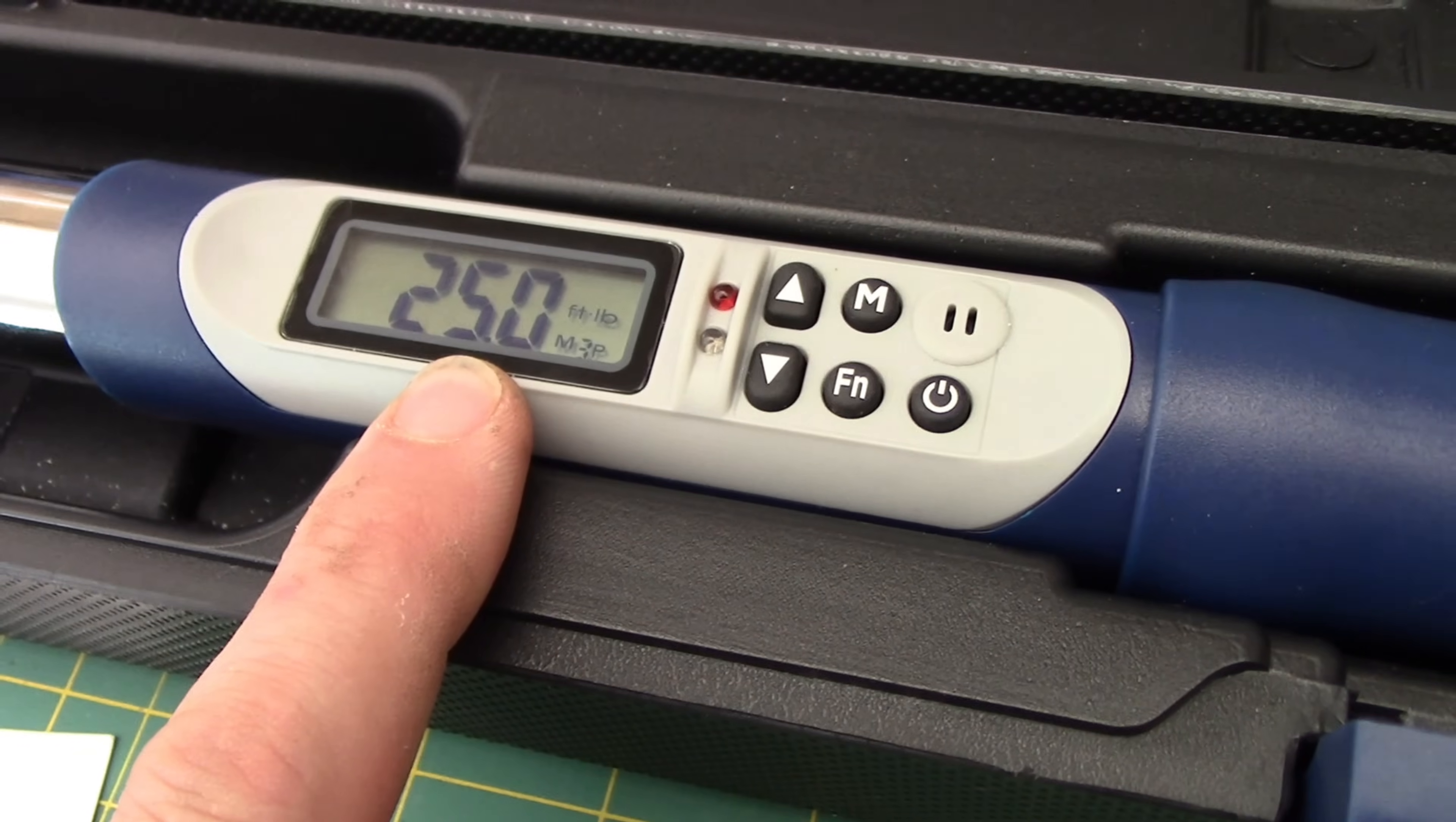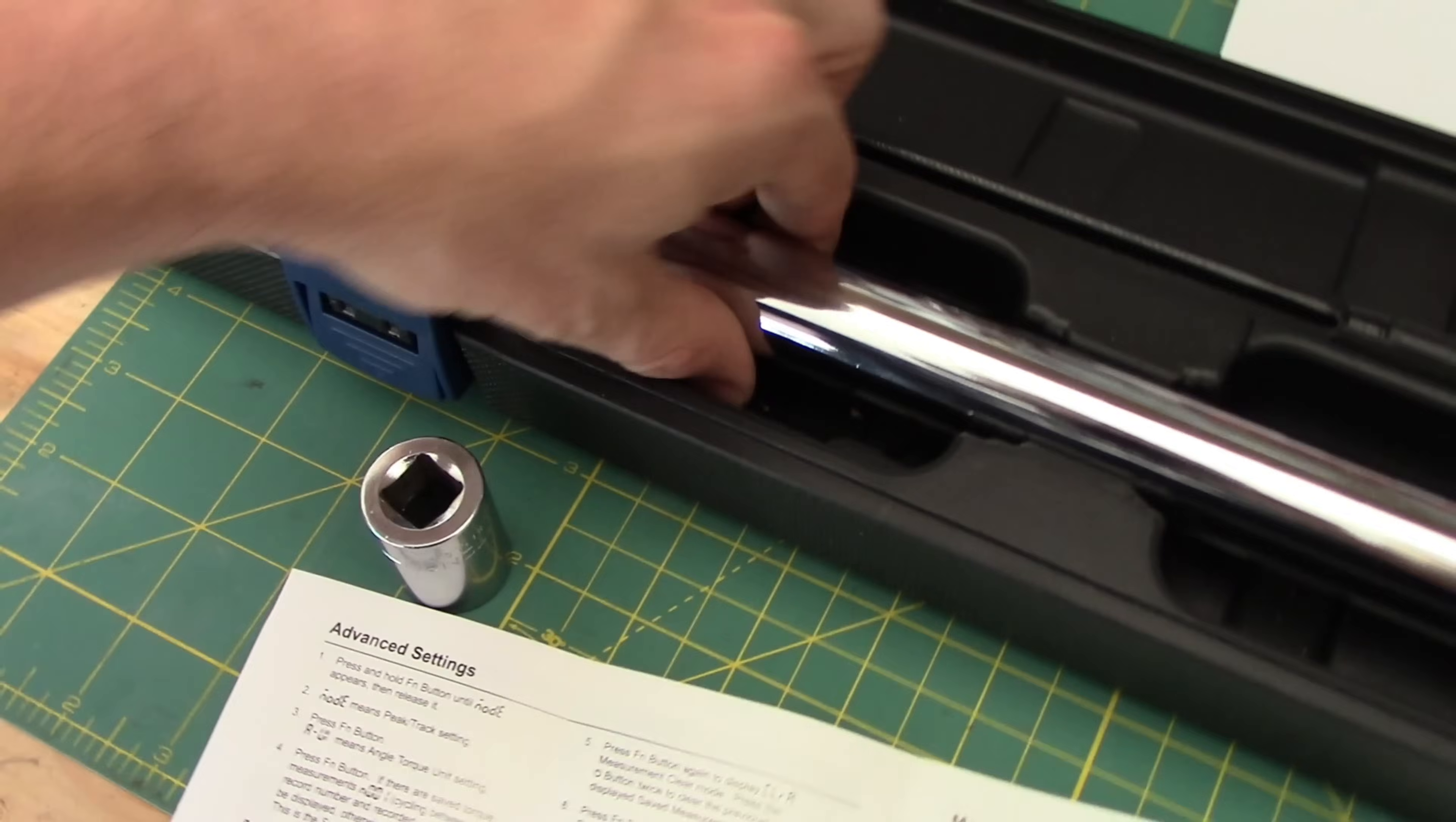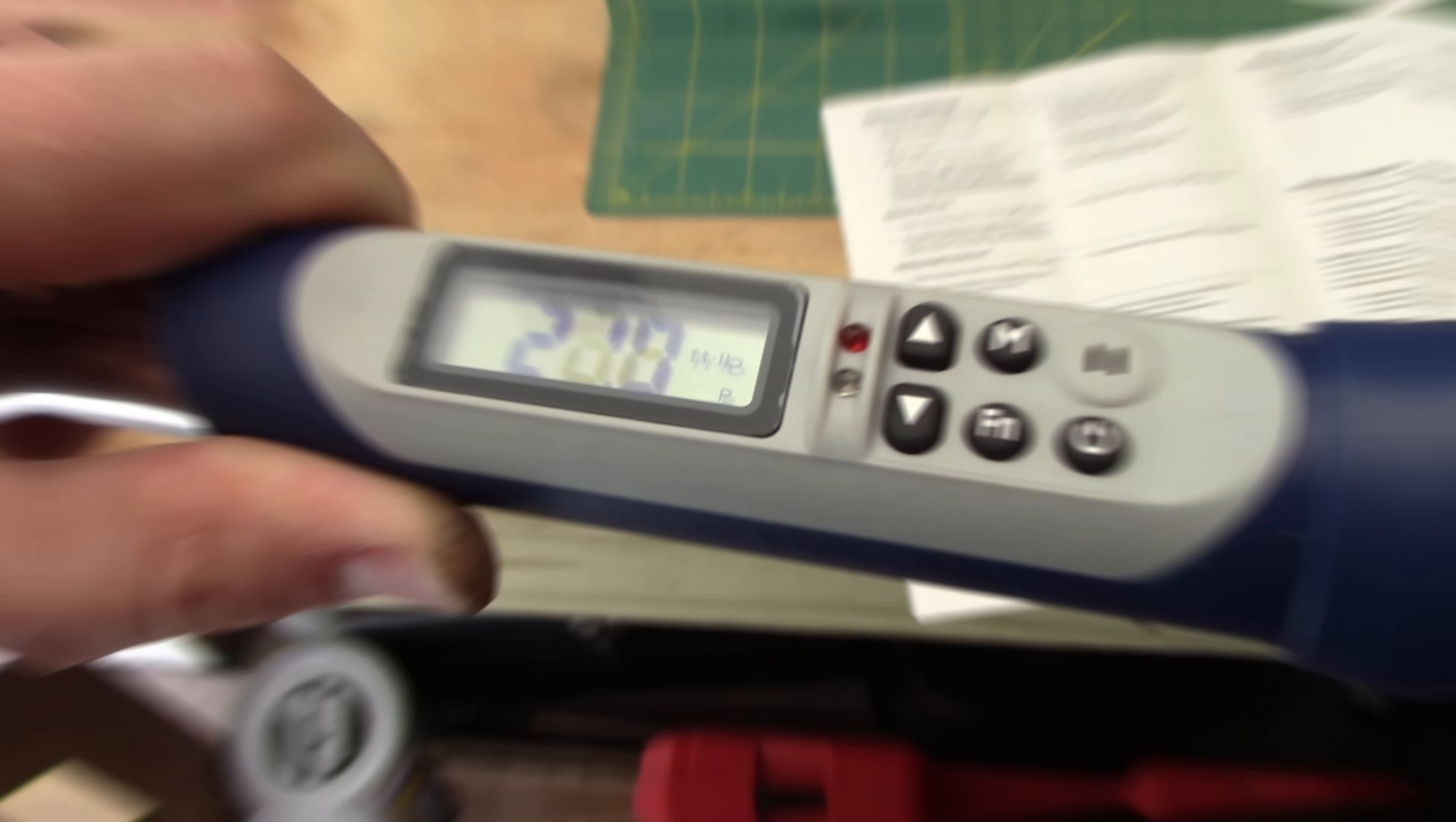So now that we have our 25 foot pounds in there, let's go ahead and put a socket on this. Go ahead and do some torque measurements here.